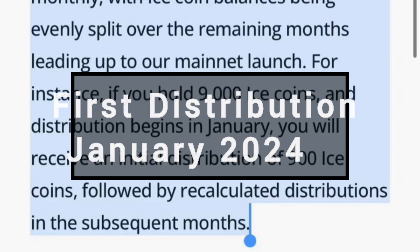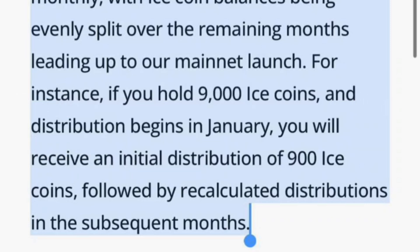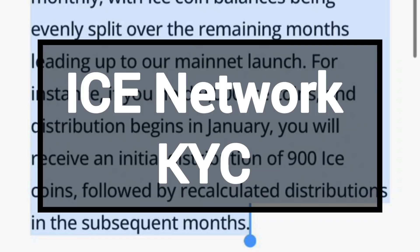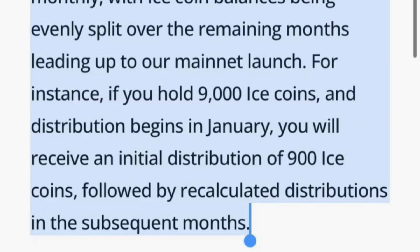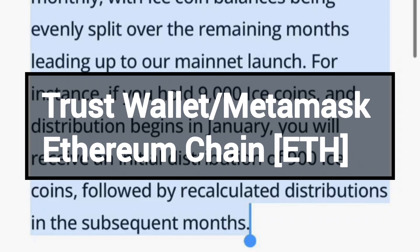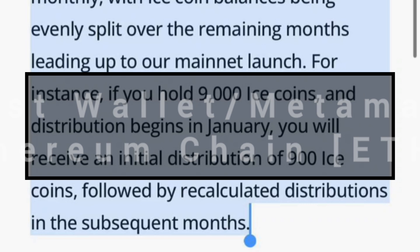The distribution will begin in January, the first month of 2024. Before I explain further, you need to know that for you to get your coins, you must have completed all your KYCs — all your ICE Network mining KYCs. You must also have linked your withdrawal address to your ICE Network account. The recommended address is either Trust Wallet or MetaMask, but it must be your Ethereum chain address.